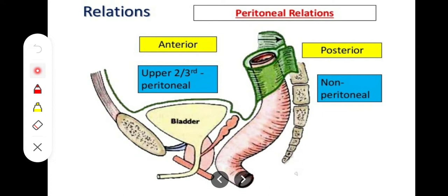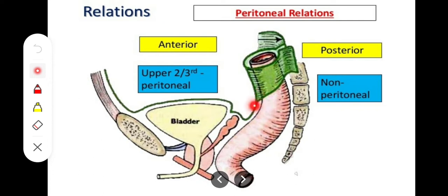Now we look at peritoneal relations — the peritoneal covering of the rectum. The upper one-third is covered anteriorly as well as laterally by peritoneum. The middle one-third is covered laterally only. The lower one-third has no peritoneal covering.